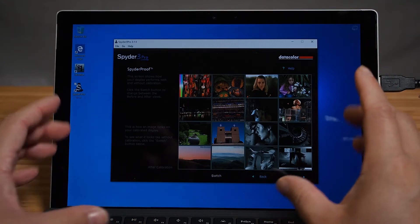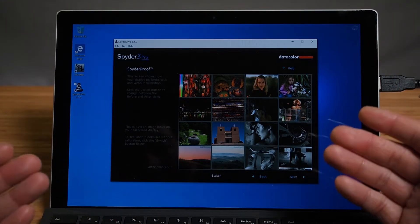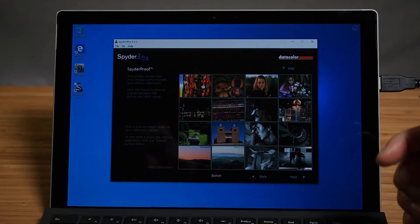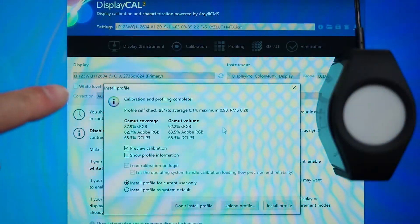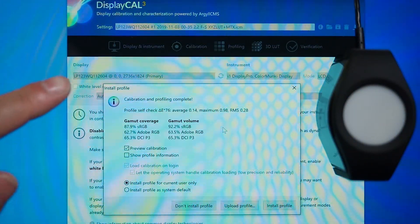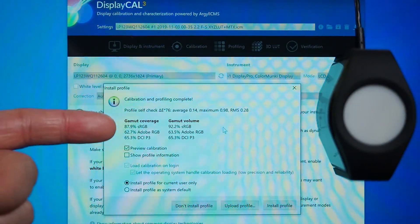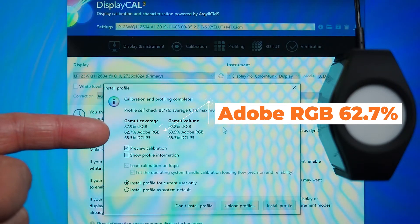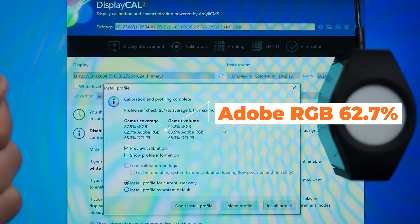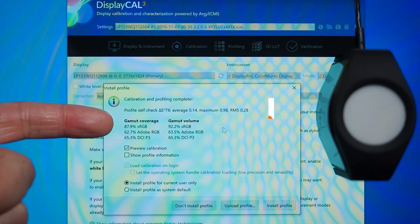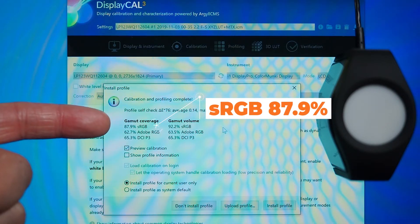I tested out the color gamut coverage of the screen. With Adobe RGB, it managed to get 62.7% coverage, and with the sRGB, you're looking at 87.9% coverage of the screen.